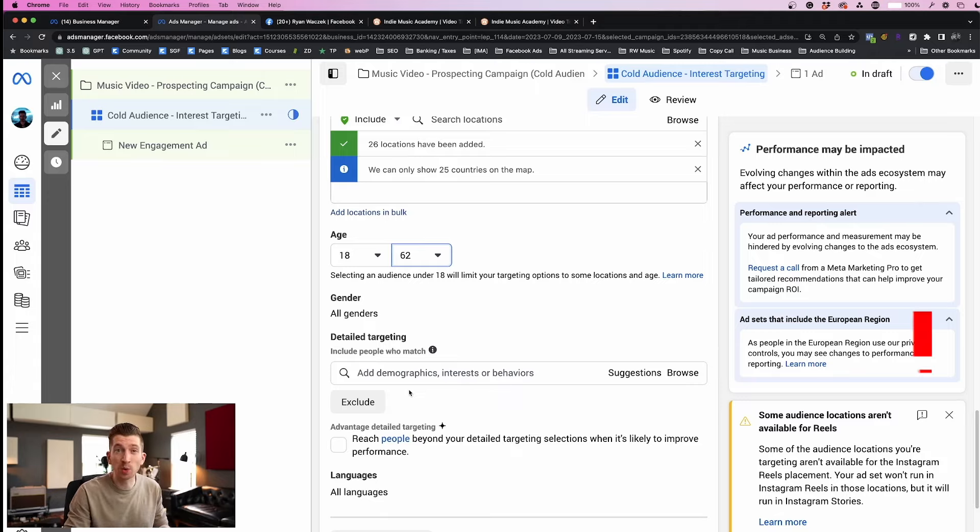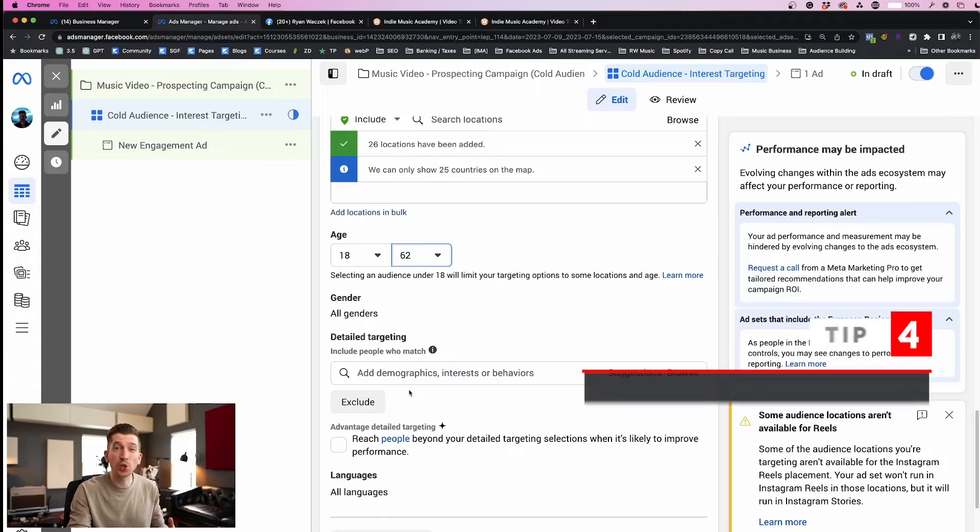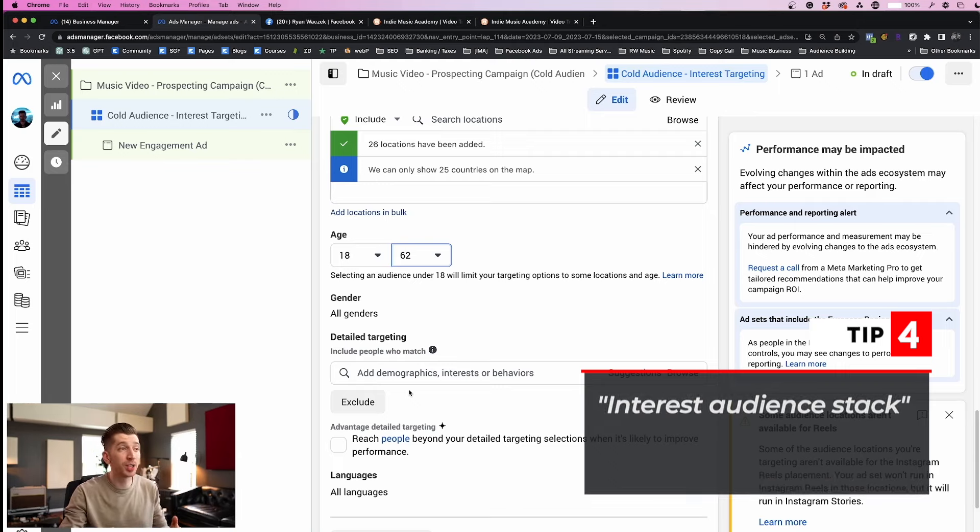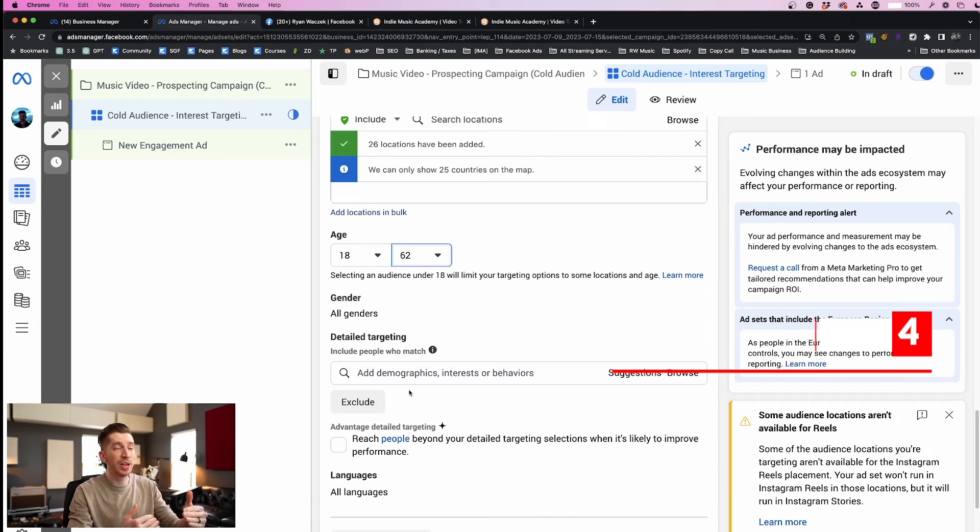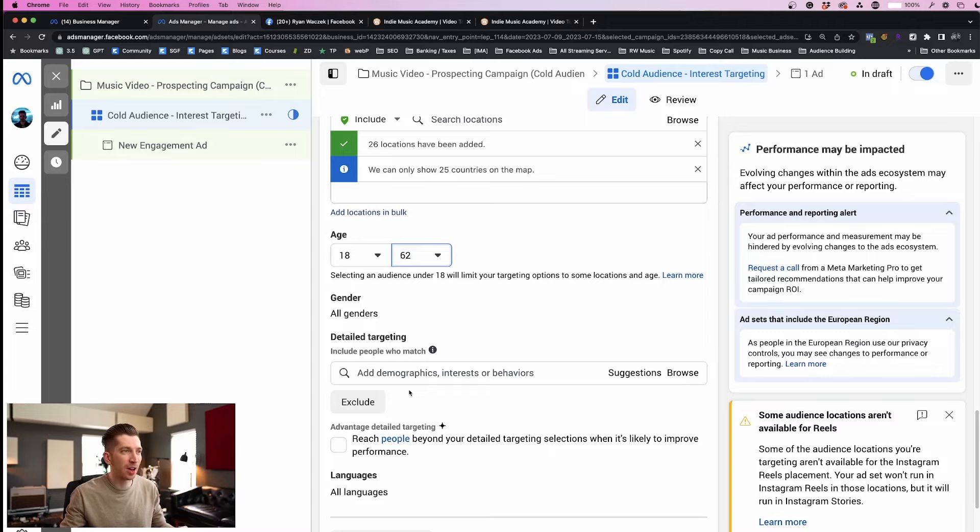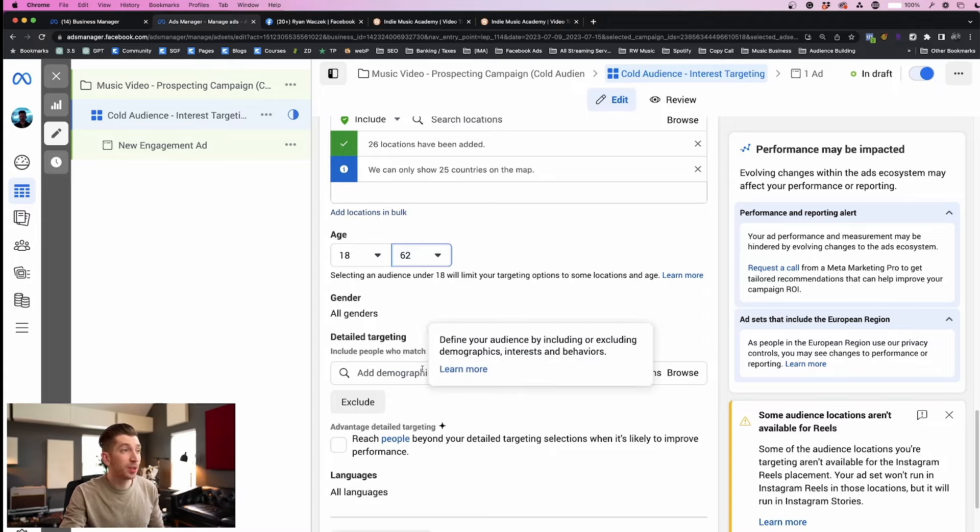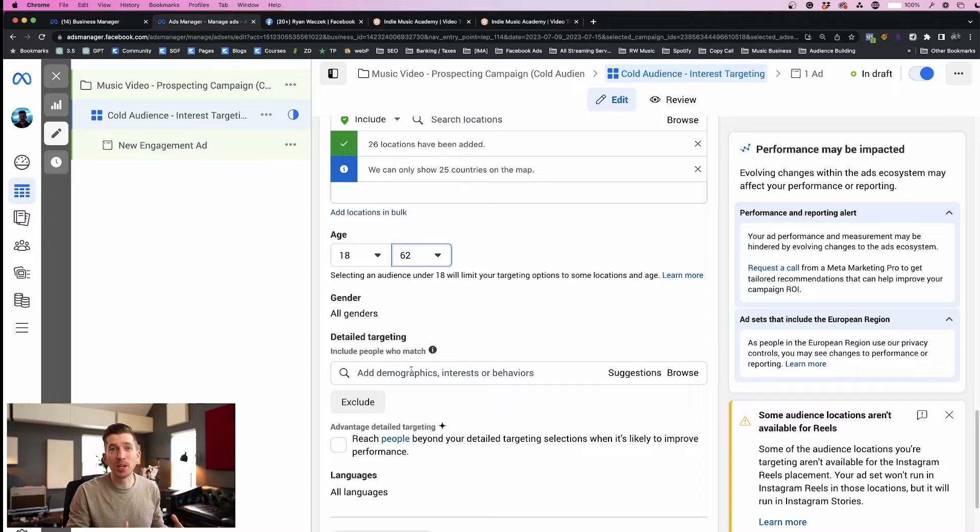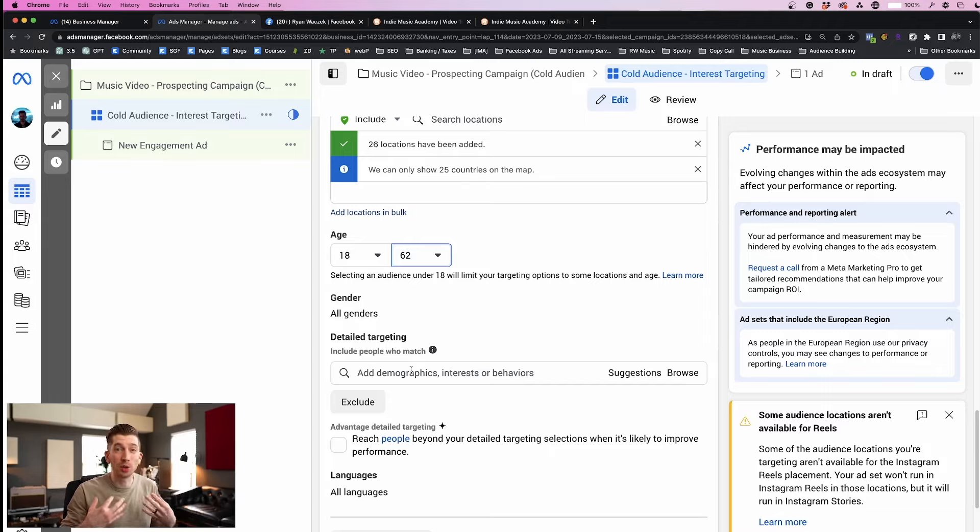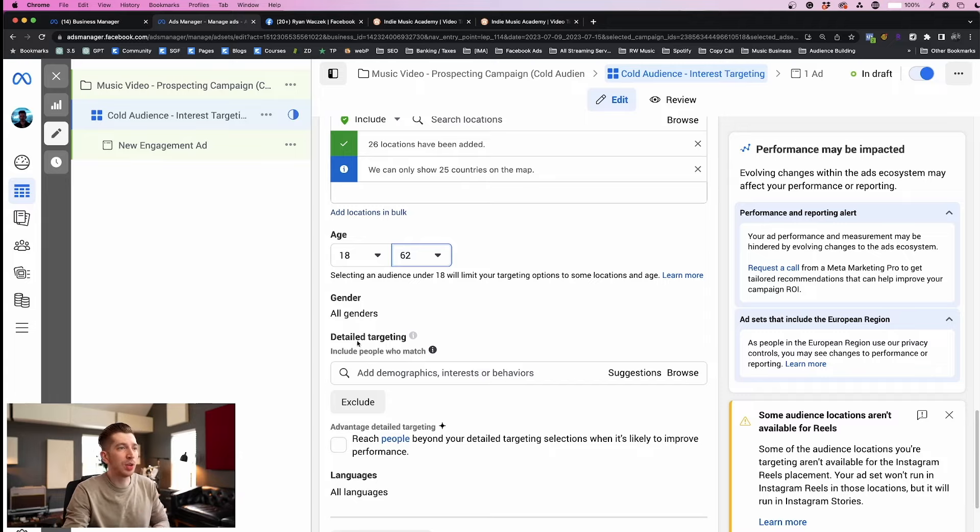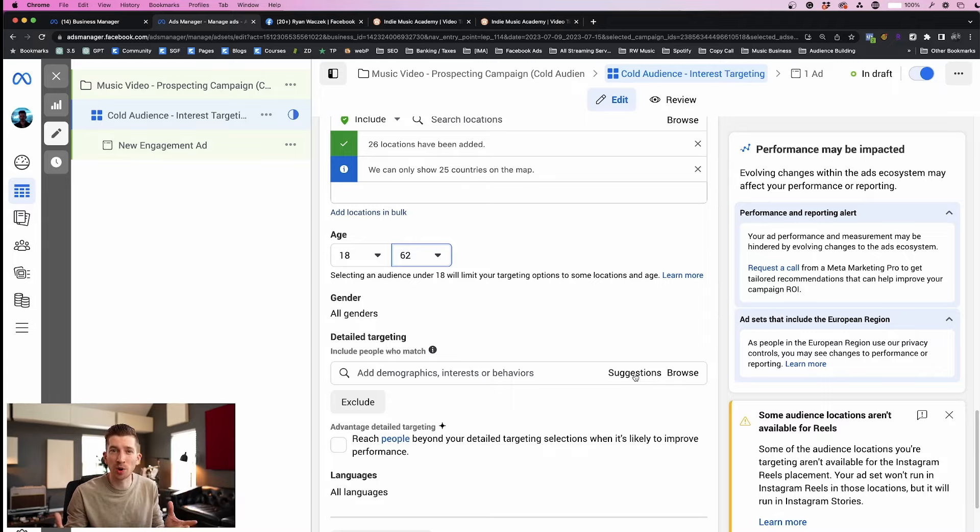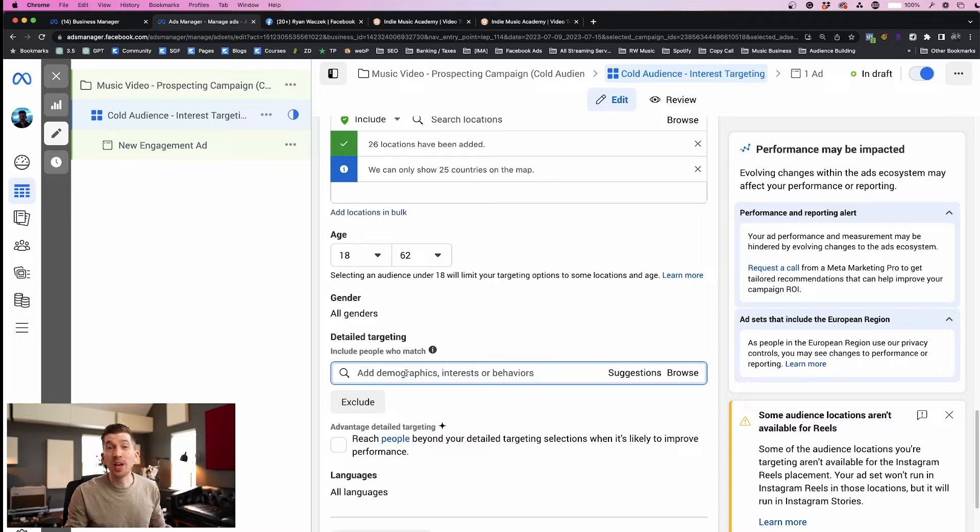And now for the fun part, this is where we add the detailed targeting interests that Facebook is going to use to show our ads to the right people. And what I recommend doing is what I call an interest audience stack. This is a great place to start for beginners and we literally just stack interest on top of one another to give Facebook a lot of options. The way you do this is by manually typing some artist names that are in the Facebook interest database.